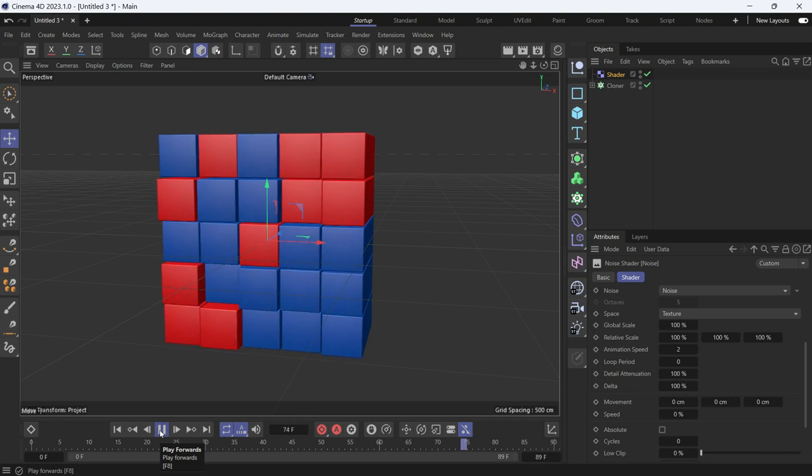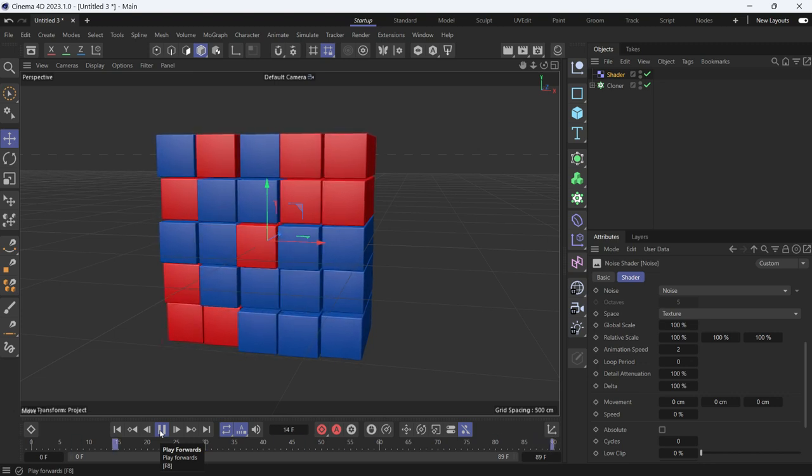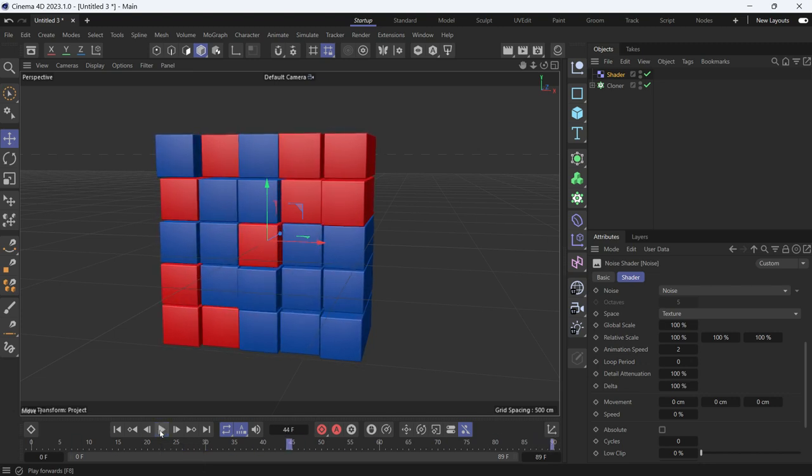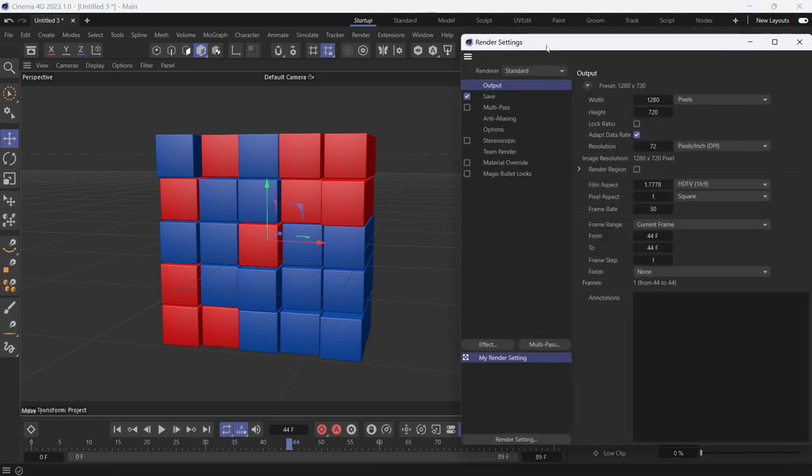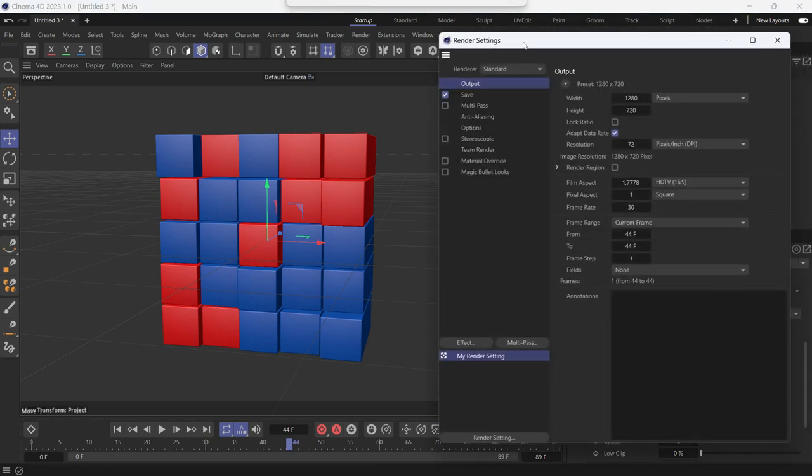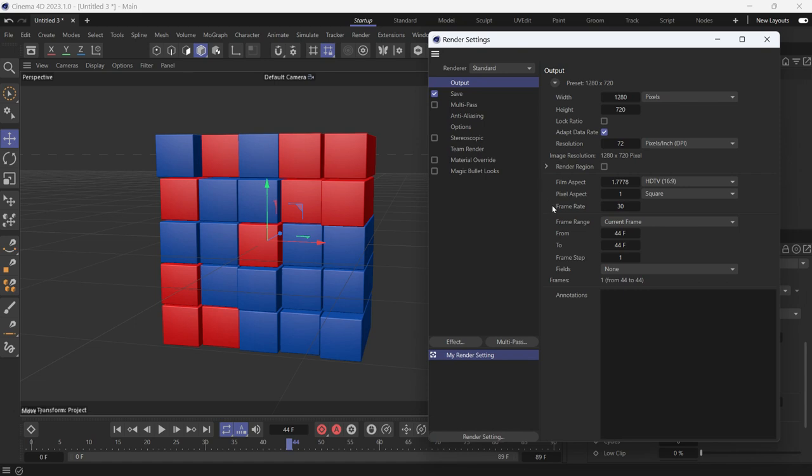Why? Because we need to put a value in the loop period, and we get that value from our render settings. If we know that the frame rate is 30 frames per second, that is every 30 frames one second is passing.